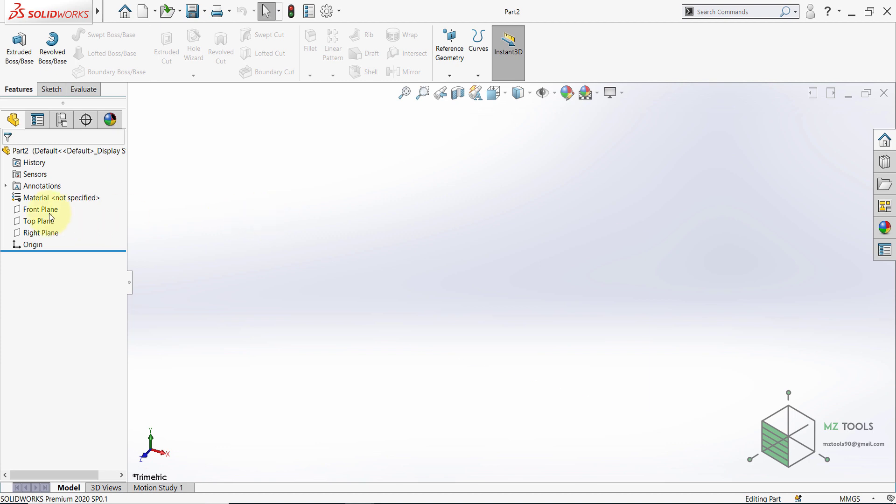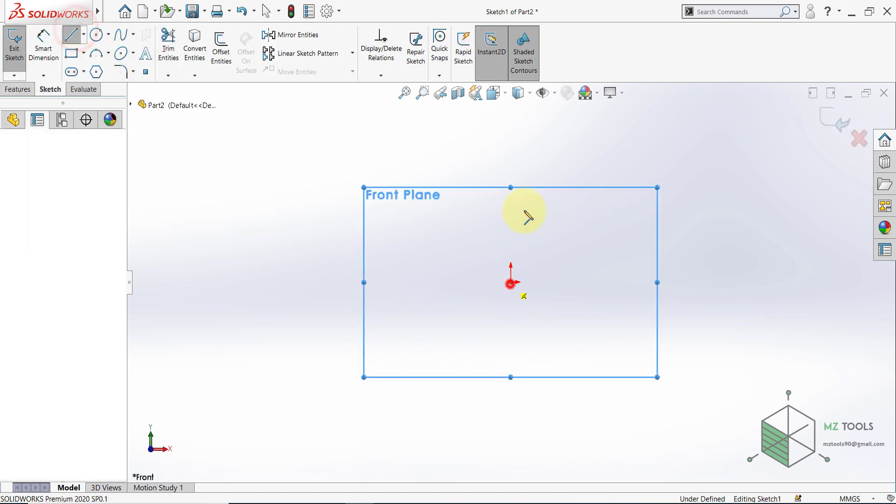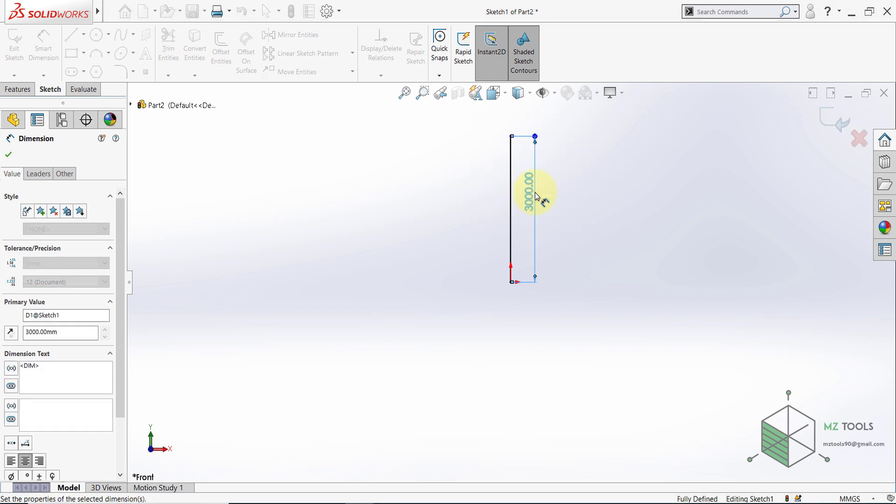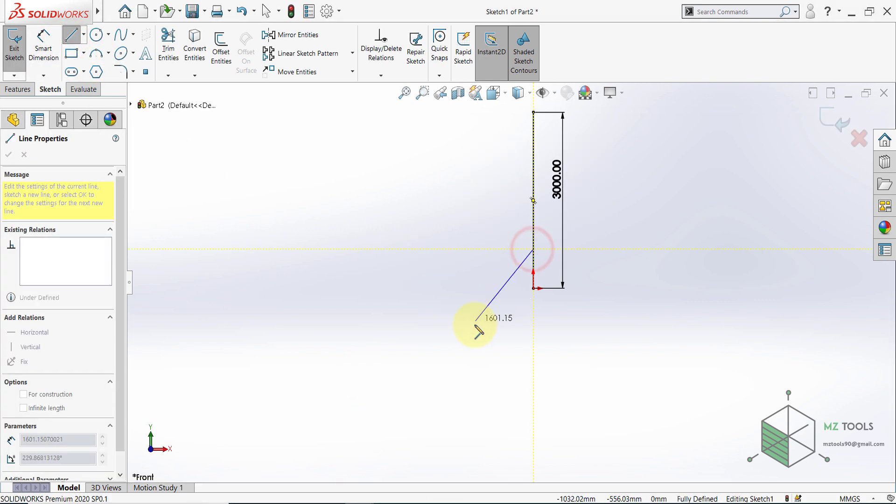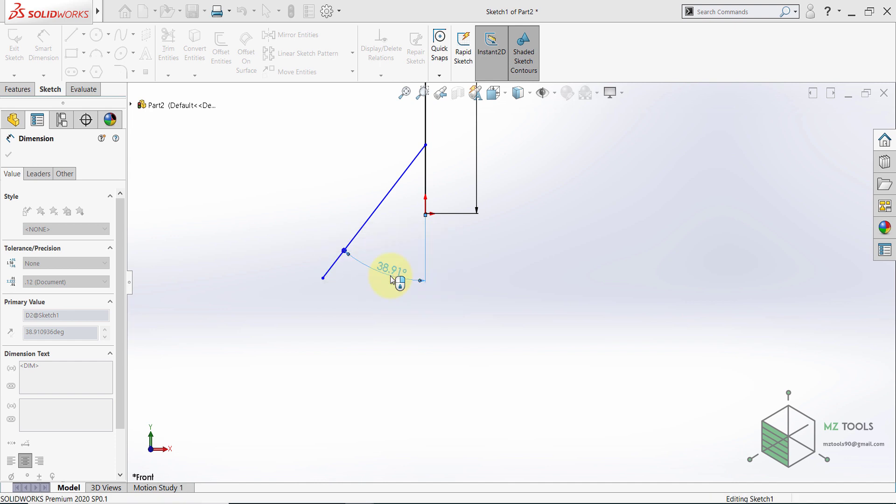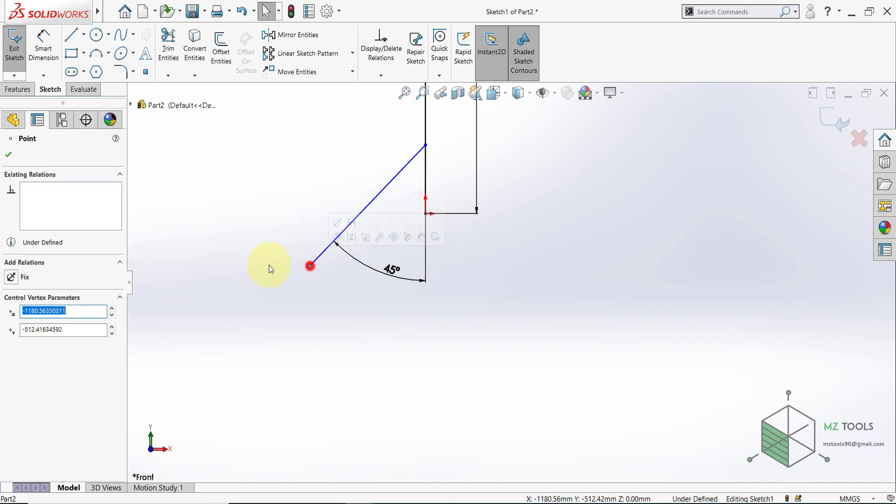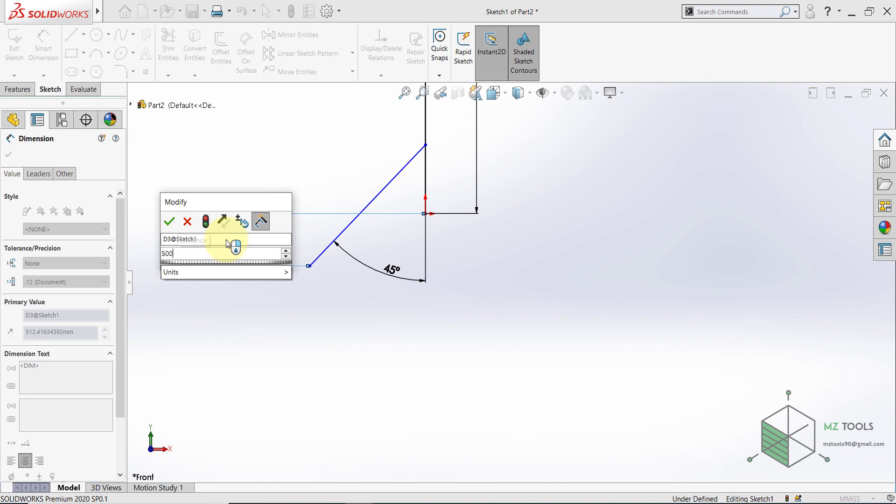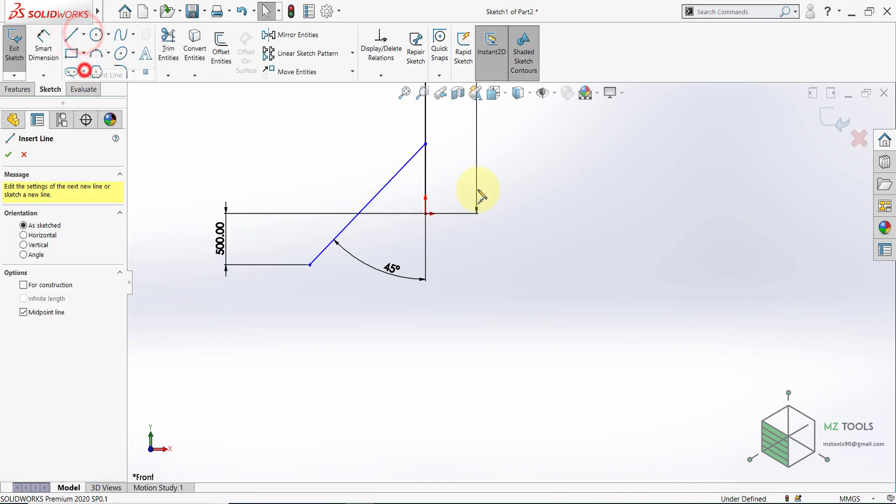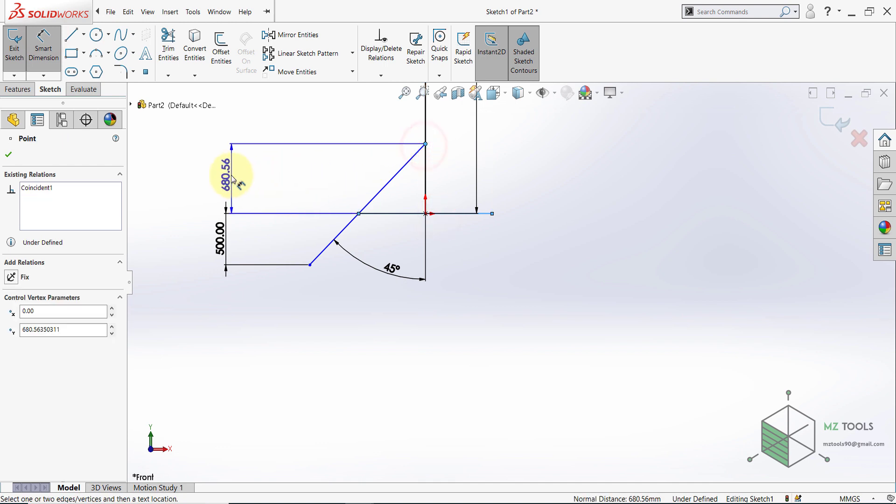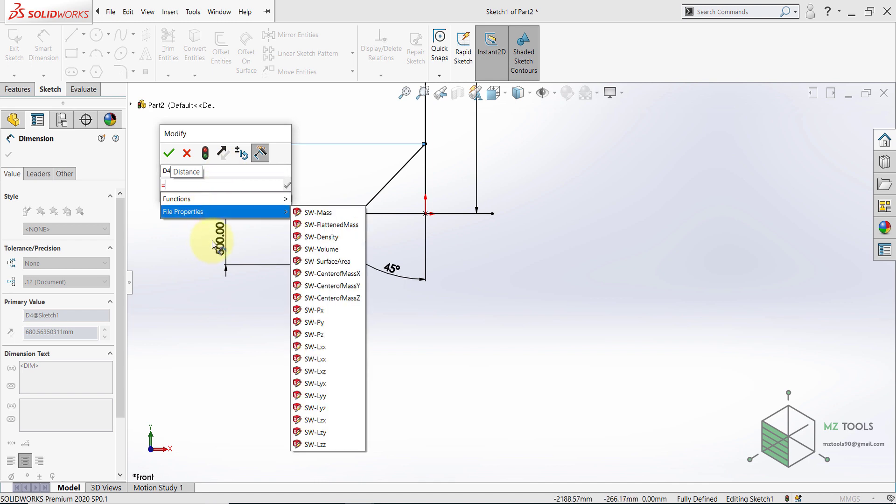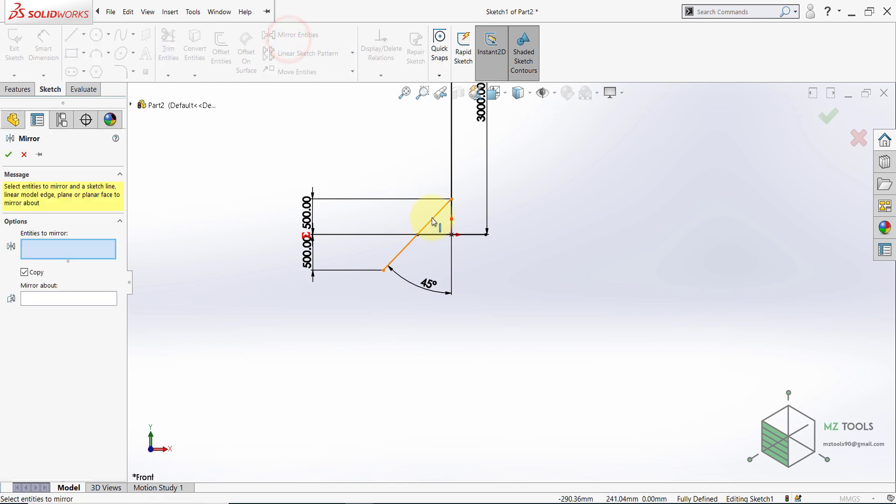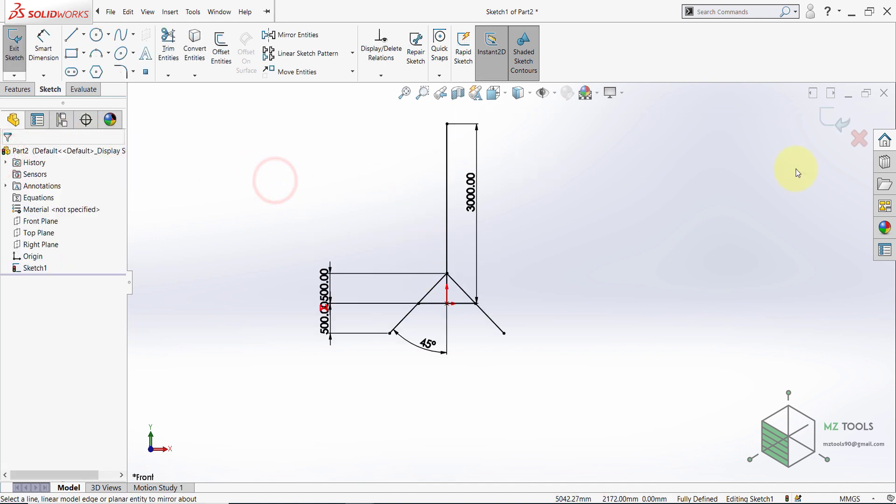Let's go to SolidWorks and start. Let's start with a sketch on the front and here I will start with a line and the length of this line will be 3000 millimeters and then draw a line here and this angle should be 45 and then this distance should be 500. Then draw a midpoint line, start here and make it coincident with this line and set this distance to be equal to this one.